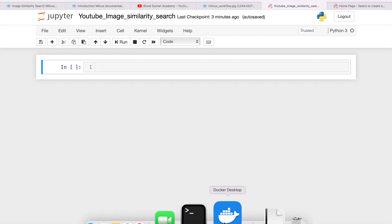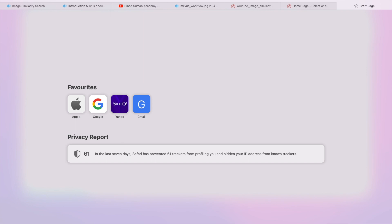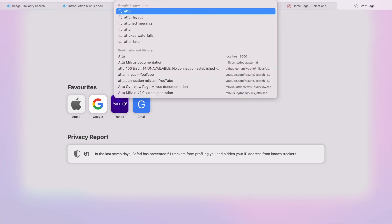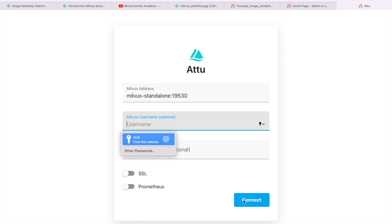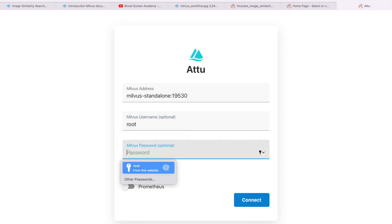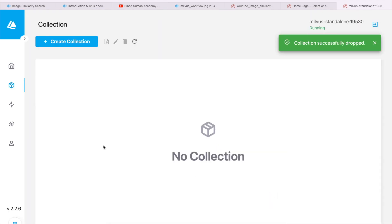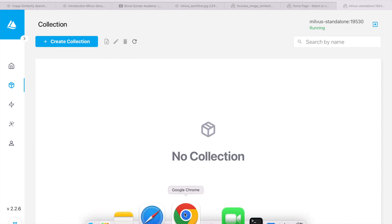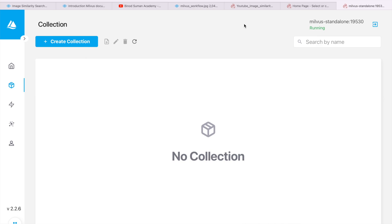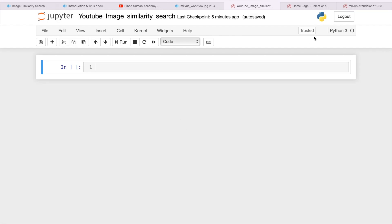It is running here and you can also start Attu. How to start everything I have explained in the previous video. You can see nothing is there — the database is empty. So let me start my code. First and foremost, we will import some required libraries.